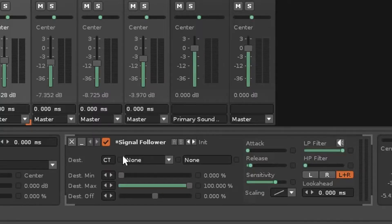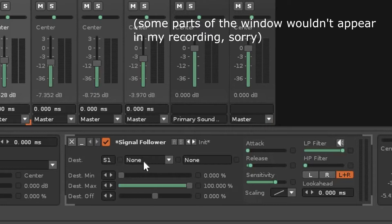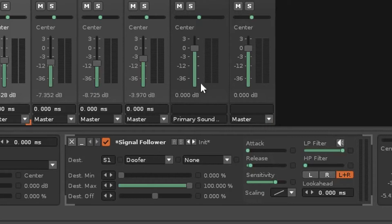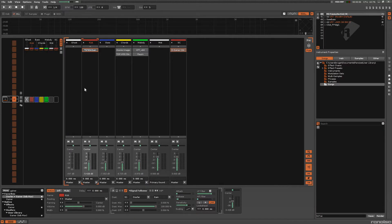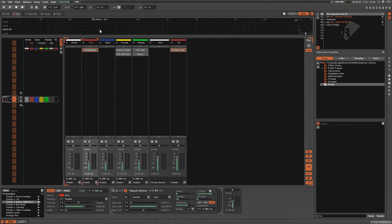So we'll go to the signal follower, go to the send track, go to the doofer, go to the gain on that doofer. Let's look at the parameters: destination minimum and destination max. Right now, when the kick is silent it will be at the minimum value, and when the kick hits it'll be at the maximum value. But that's not what we want — we want the volume to start from its default value and then dip down once the kick hits and rise up again. So we need to swap these around.